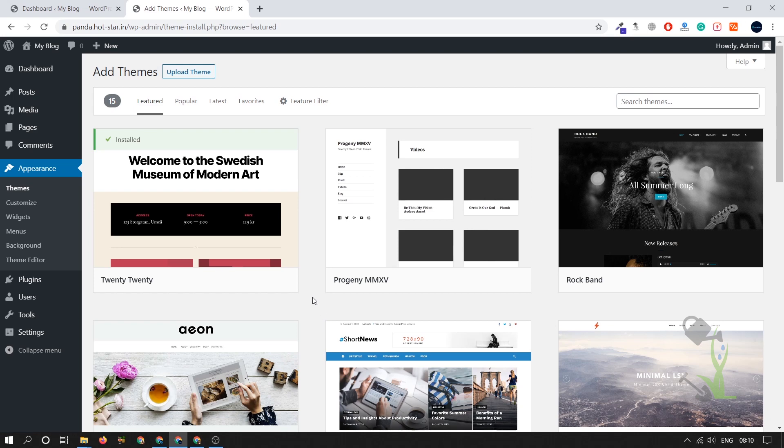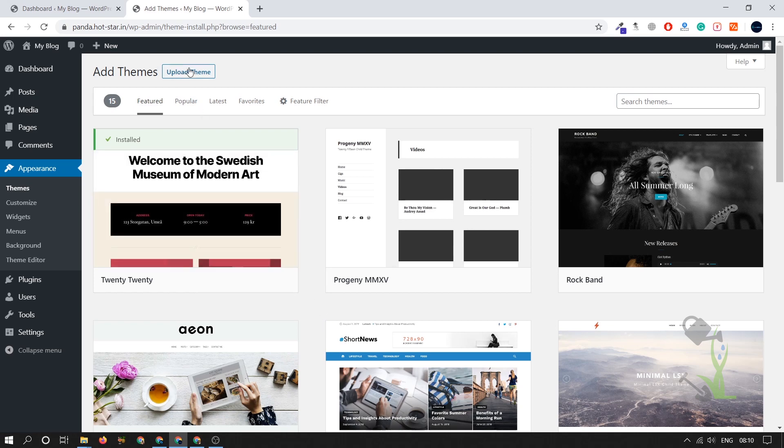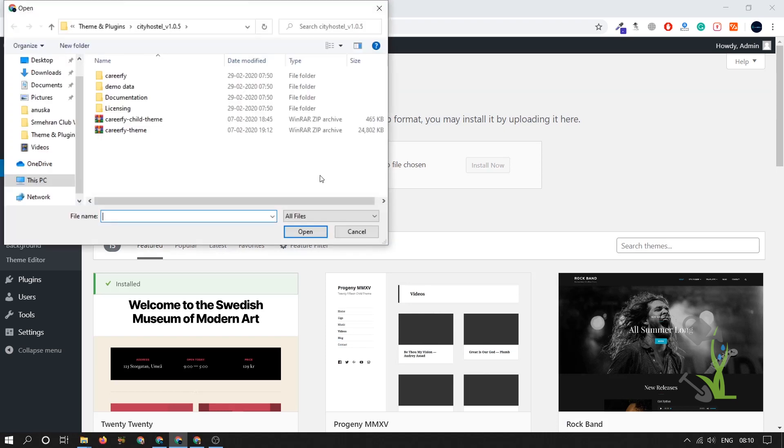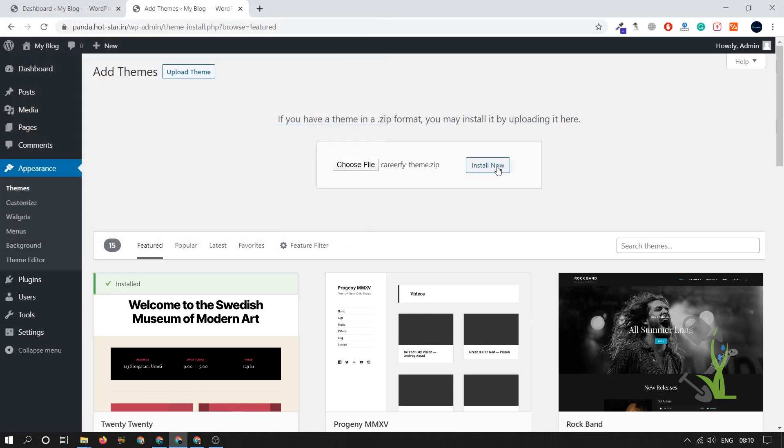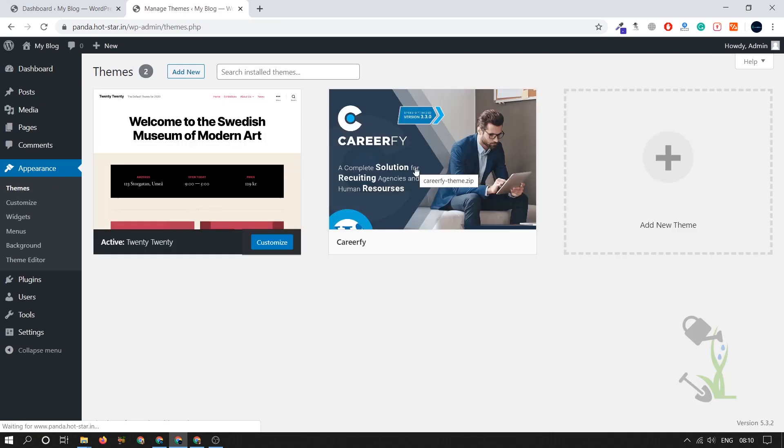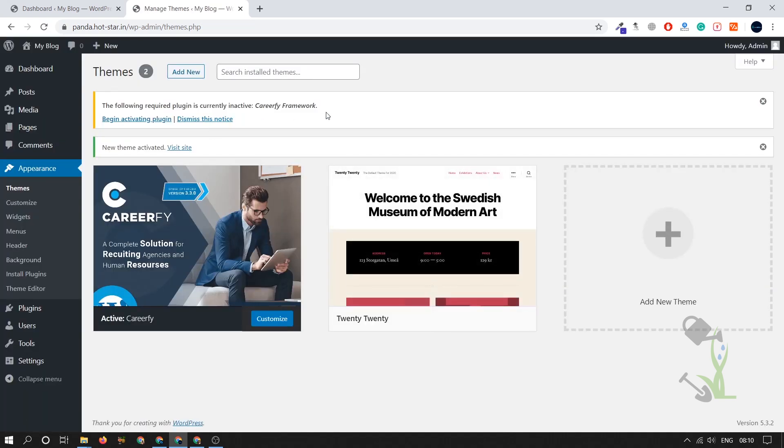Let's upload the theme. Click on upload. I will upload this theme, click on install now. So this theme will be uploaded. I have already uploaded it so it might show me error but I will just go on the theme section and activate that particular theme. Let's activate this theme.